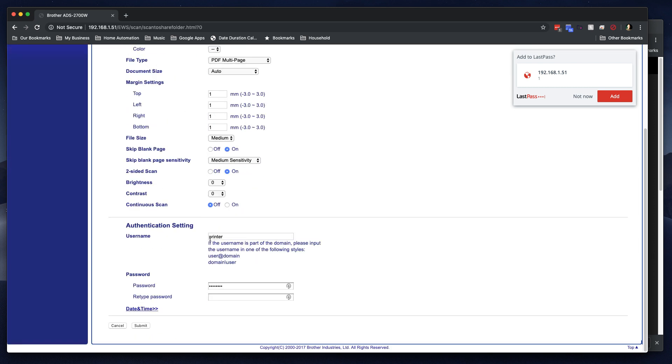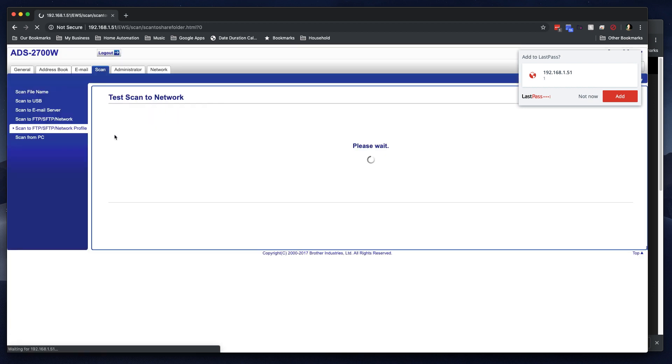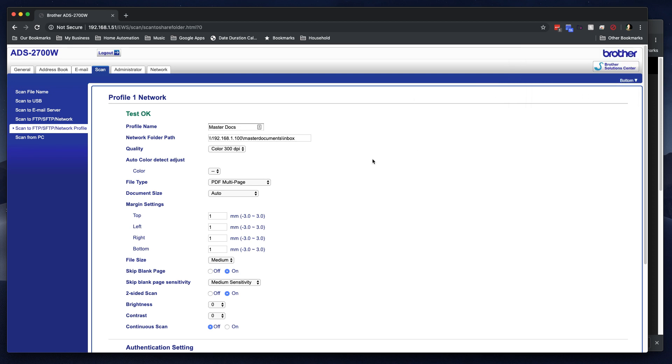I can come down here to authentication, put in the username. You can notice that it's a little different than the FTP. Type in the password, confirm the password, and then click submit and see what happens when we test it. Please wait, test. Okay. Great.